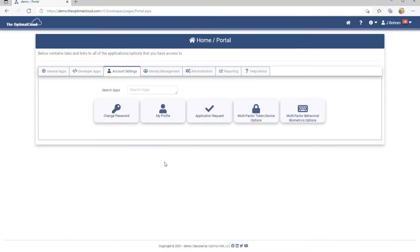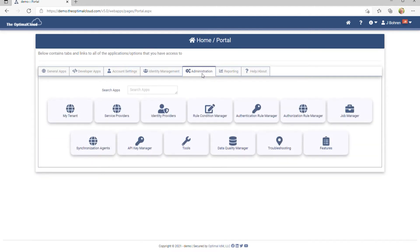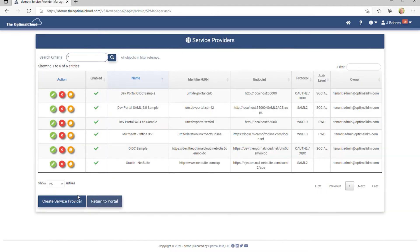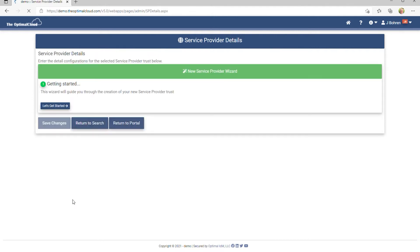Let's create a SAML-2 service provider using metadata. First, go to the Administration tab, and then click on Service Providers. Click on Create Service Provider, and then click on Let's Get Started.